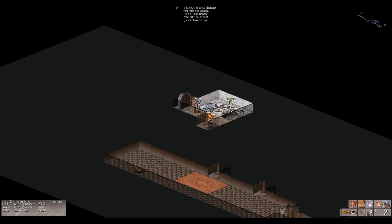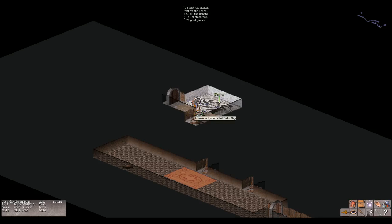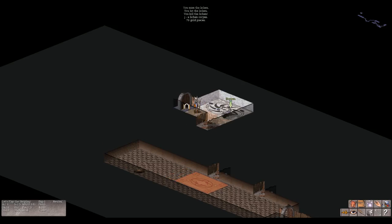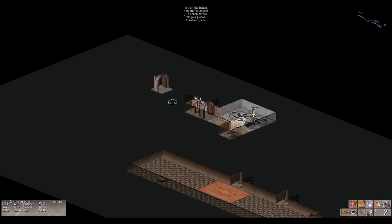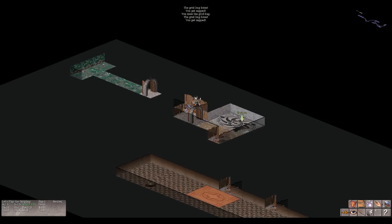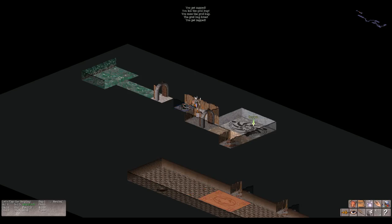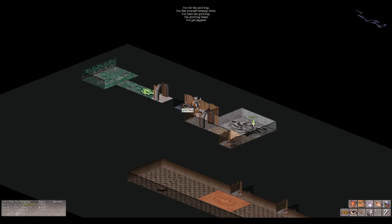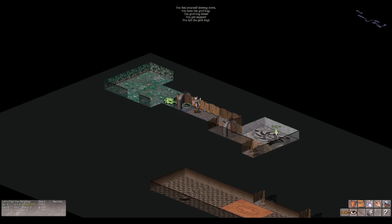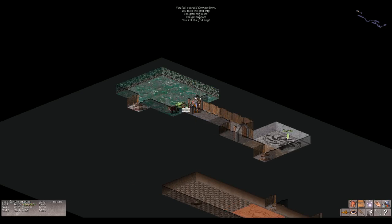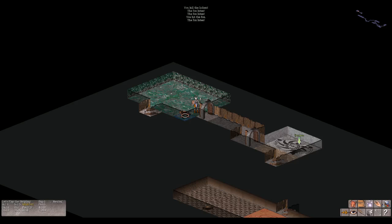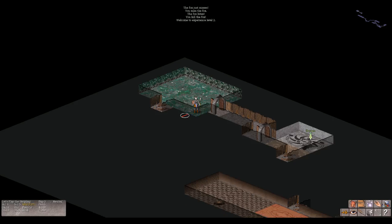A lichen corpse. Perfect, I have a lichen corpse now. And I have 70 more gold pieces. Awesome, I'm all about it. You get trapped. Grid bug bites. You get zapped. It says you miss the grid bug. I have 13 HP. You get zapped, 12 HP. I killed the grid bug. There's another grid bug. You get zapped, 11 HP. You feel yourself slowing down. You hit the grid bug. Grid bug bites, you get zapped. You kill the grid bug. The fox bites. You hit the fox. The fox bites. The fox bites. You miss the fox. The fox bites. I have 1 HP left.